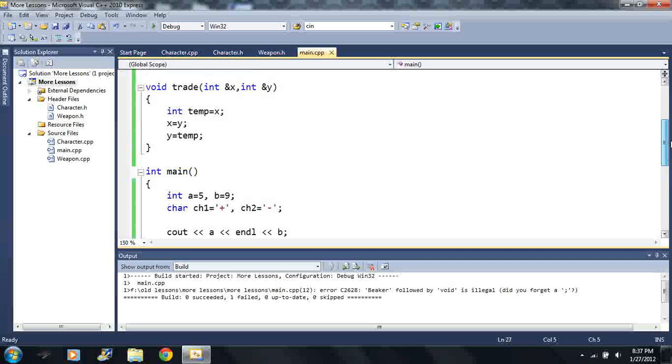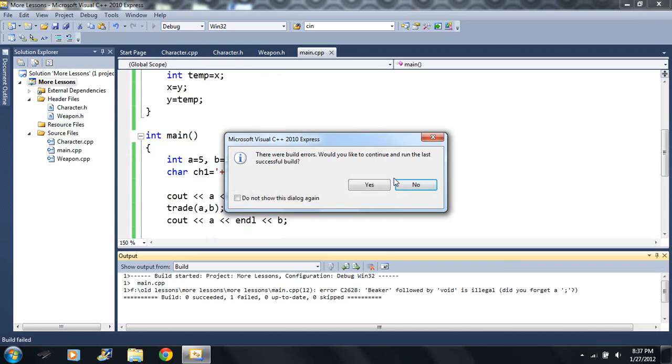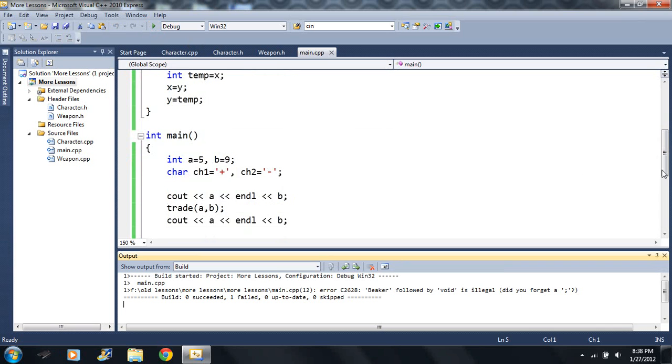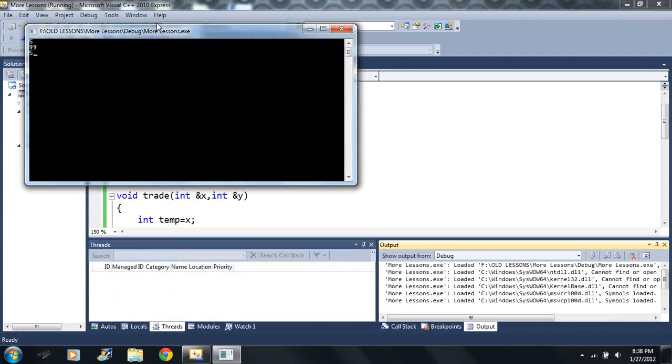Let me run it again and see what's wrong. Did I forget something? Of course I forgot the semicolon at the end of my class. Okay, now it runs.